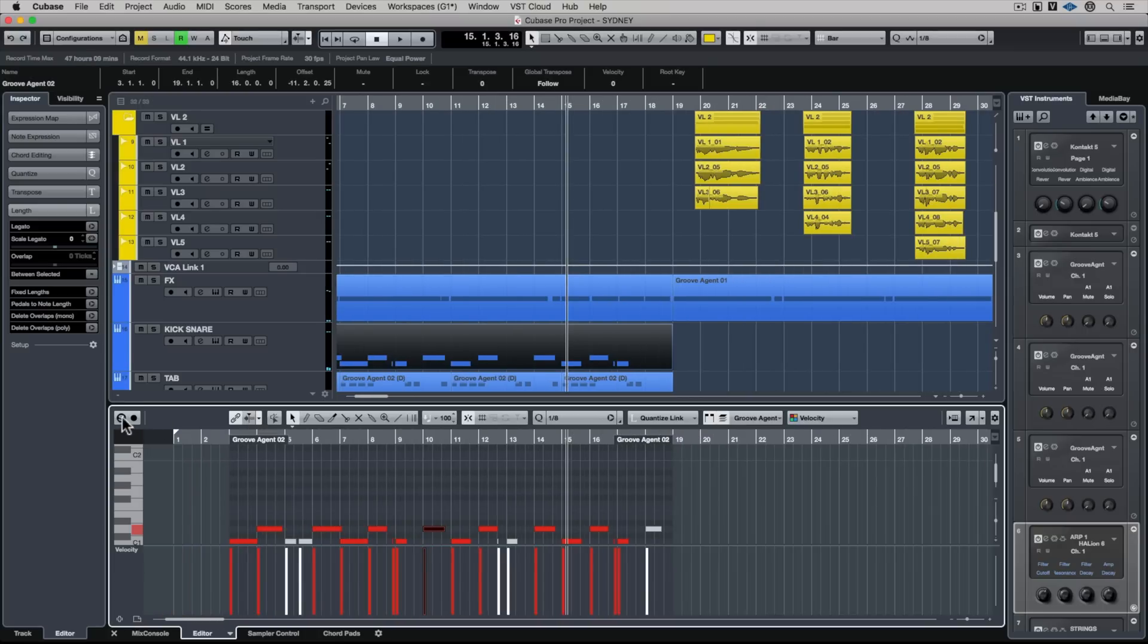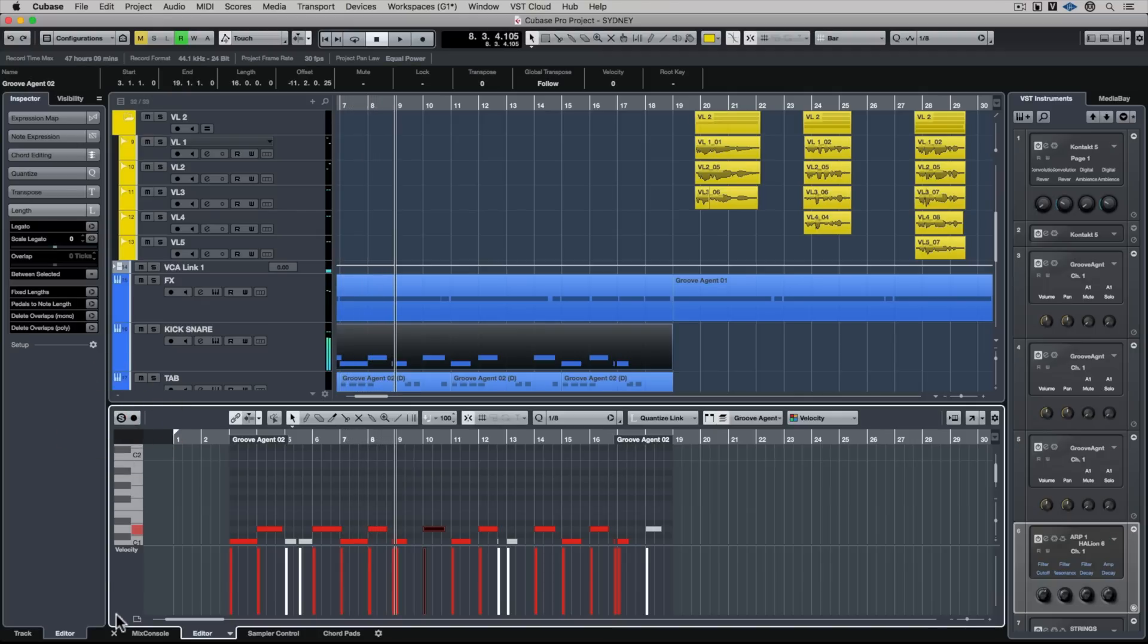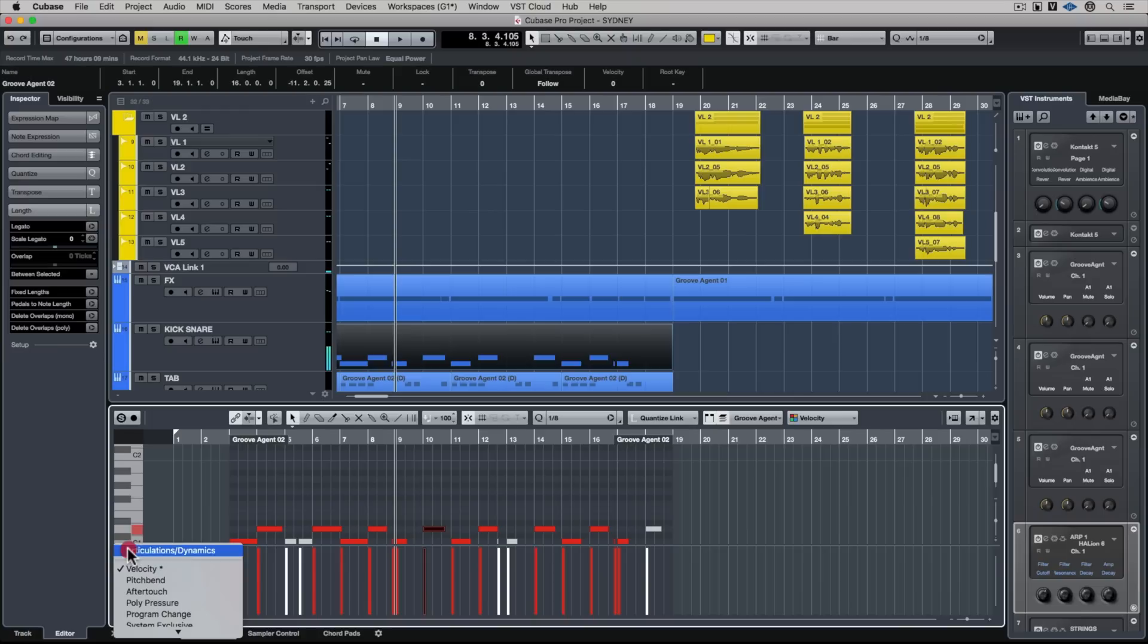You've always had the option to solo a part, but now it's even more prominent because once again you can see where you are in the project. If you just notice something amiss very quickly, you can solo it and alter it or change it.